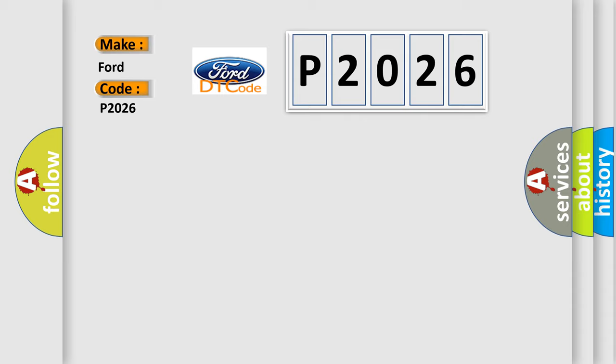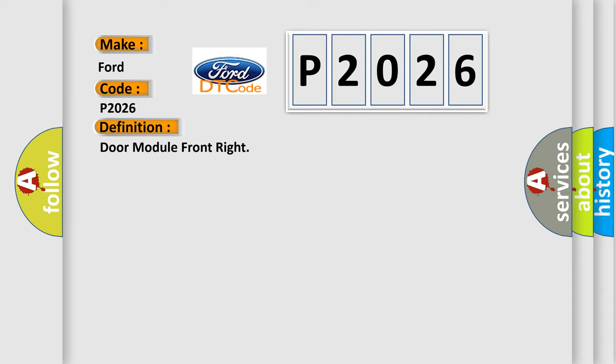The basic definition is door module front right. And now this is a short description of this DTC code.